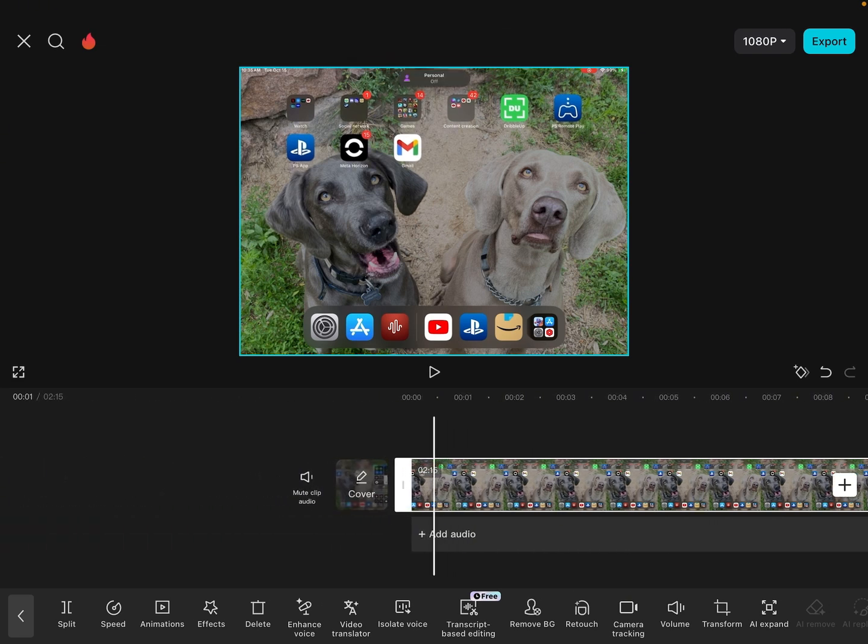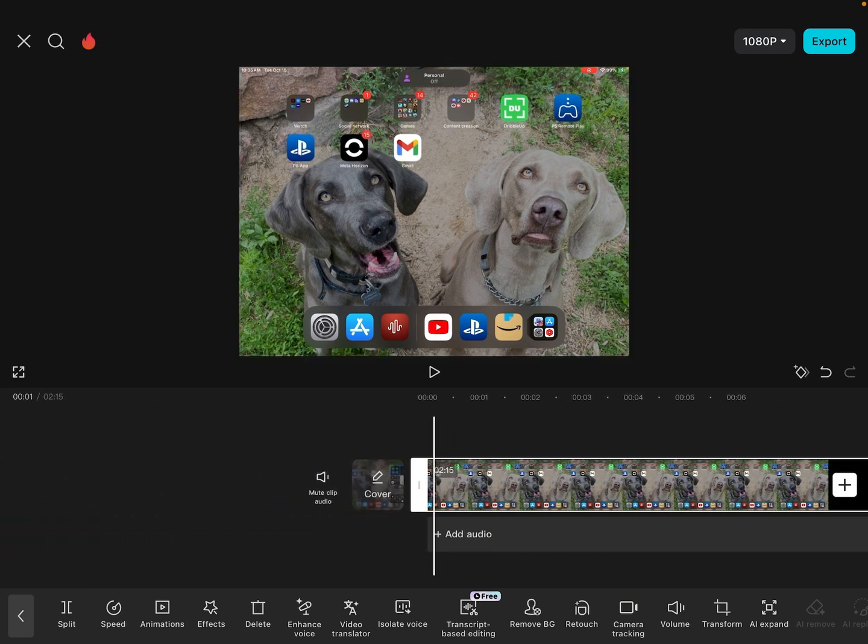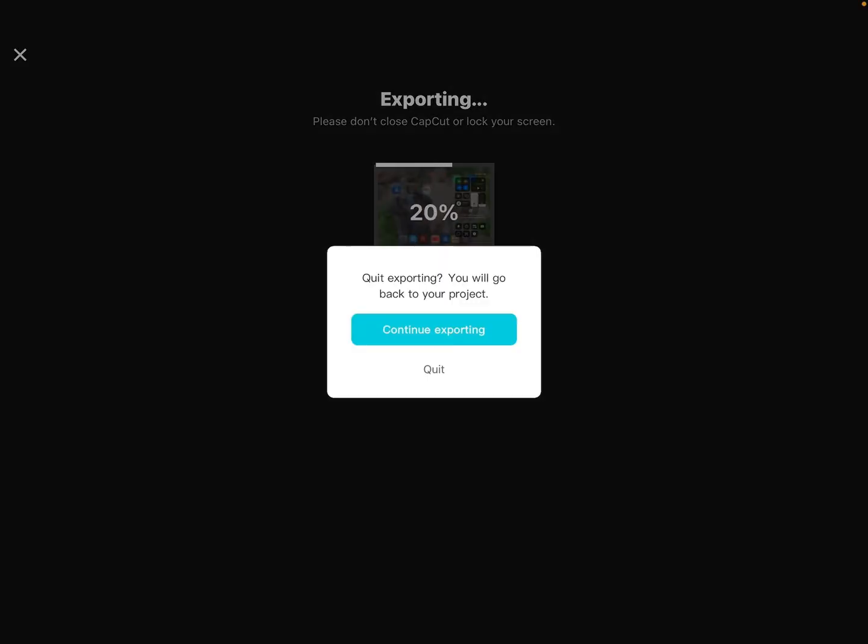But when you're done, you're going to go ahead and click Export. Wait for that to load. Then you're going to press Done.